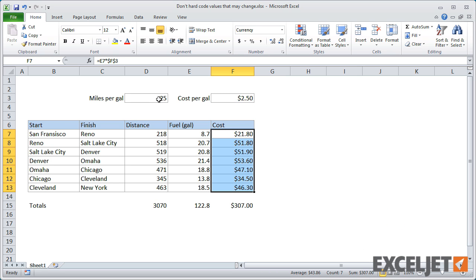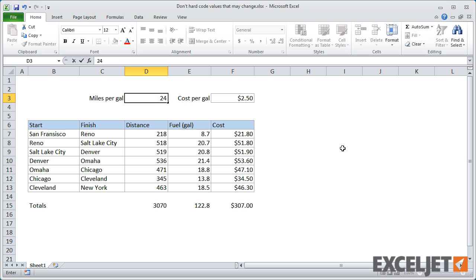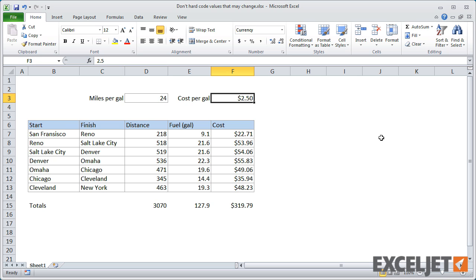Now, I can easily change the assumptions, and all formulas automatically recalculate. There's no need to edit any formulas.